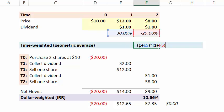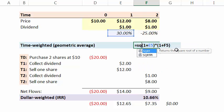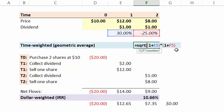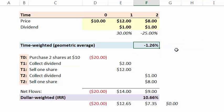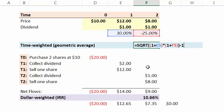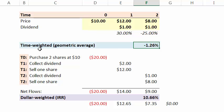You see, it's a multiplier. It's 1.3 multiplied by 0.75. And in this case, because we have two periods, we're going to take a square root and back out of one here. And we get a time-weighted or geometric average of negative 1.26%.